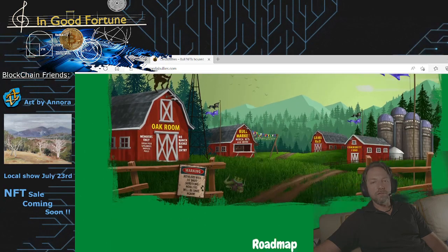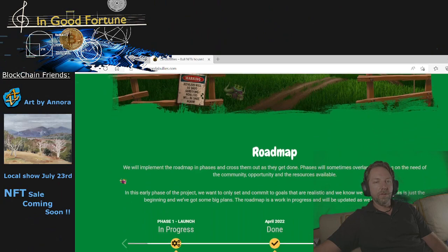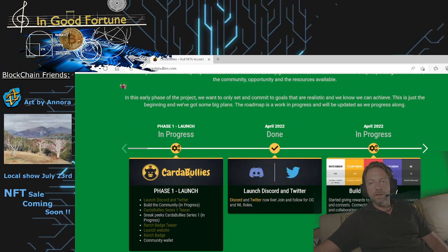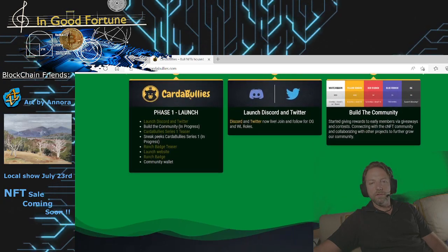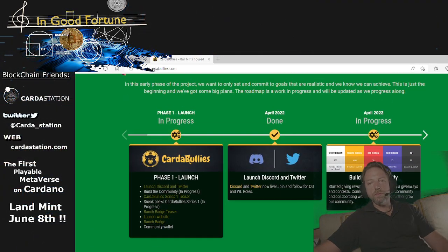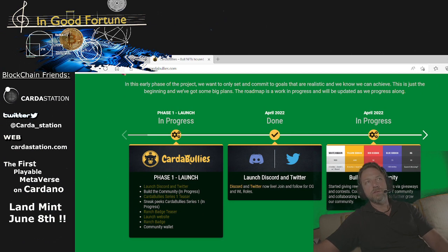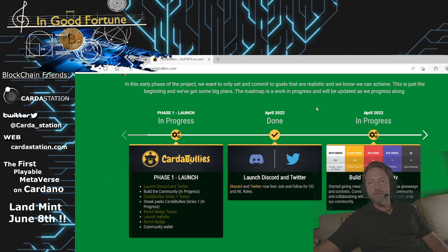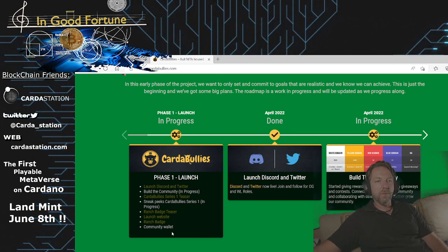They will be based on the Cardano blockchain due to security and low transaction fees. Cardano blockchain is the blockchain to be on. This is their website. I'll make sure I put their links down in the description of the video so that you can find this information.